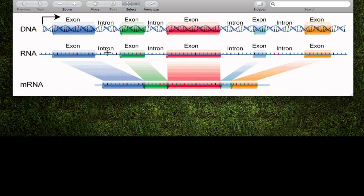RNA splicing is basically a cut-and-paste step where we're going to remove all of these introns and then paste back together the exons. We're going to splice out these intron pieces and just glue all the exon pieces back together. This final piece is no longer pre-mRNA — it's now the mRNA that we're going to use. That's the piece that's going to leave the nucleus and will be translated by the ribosome.